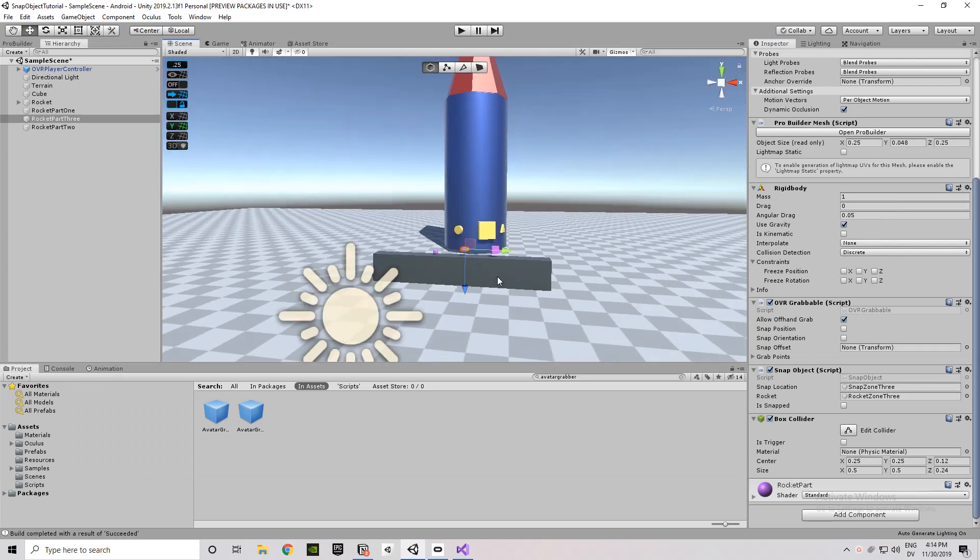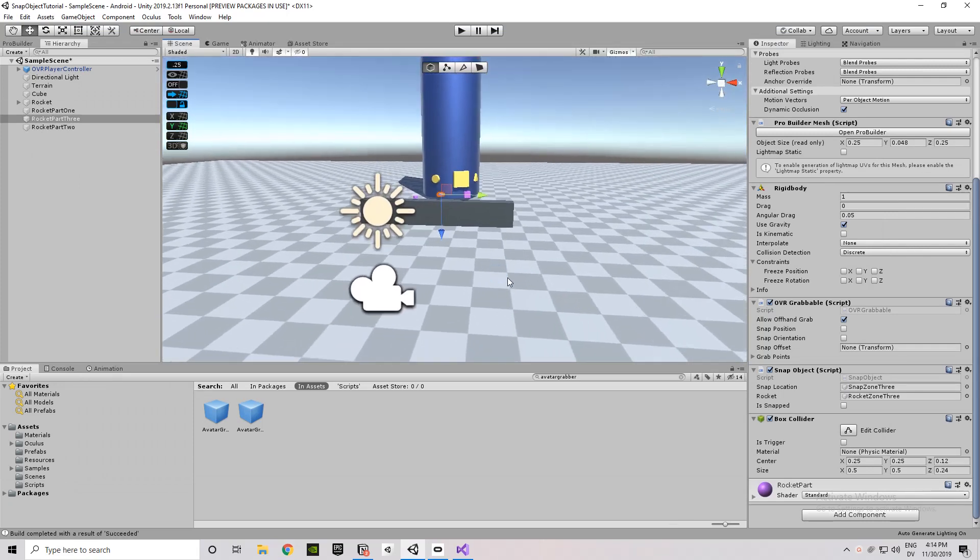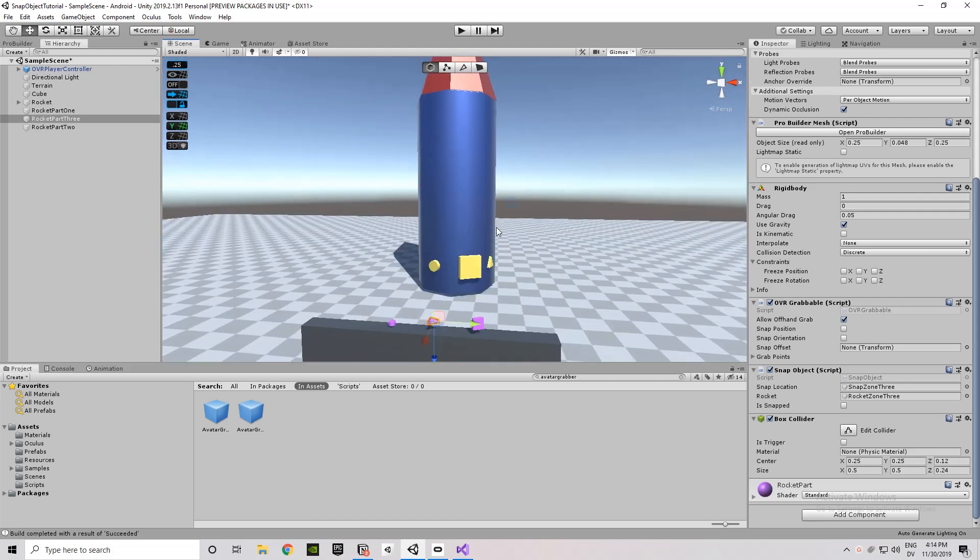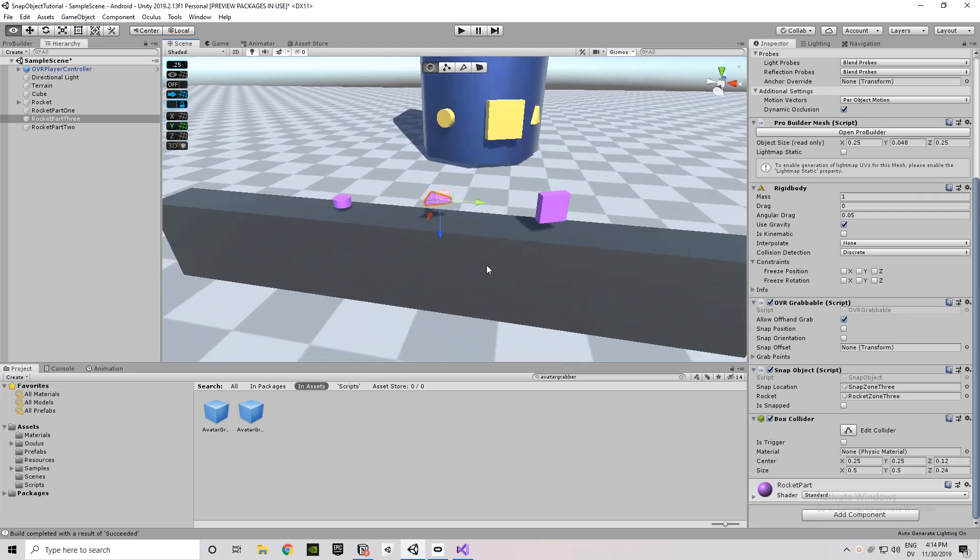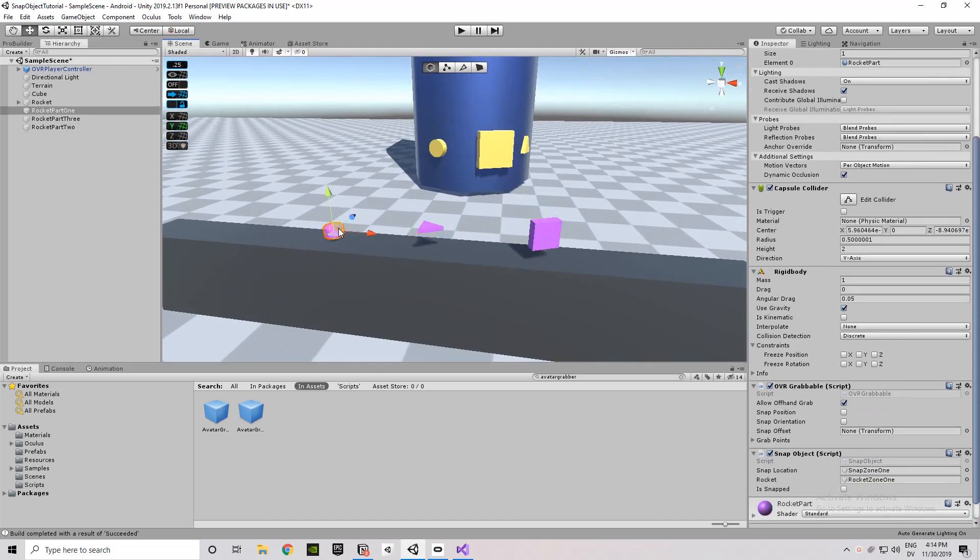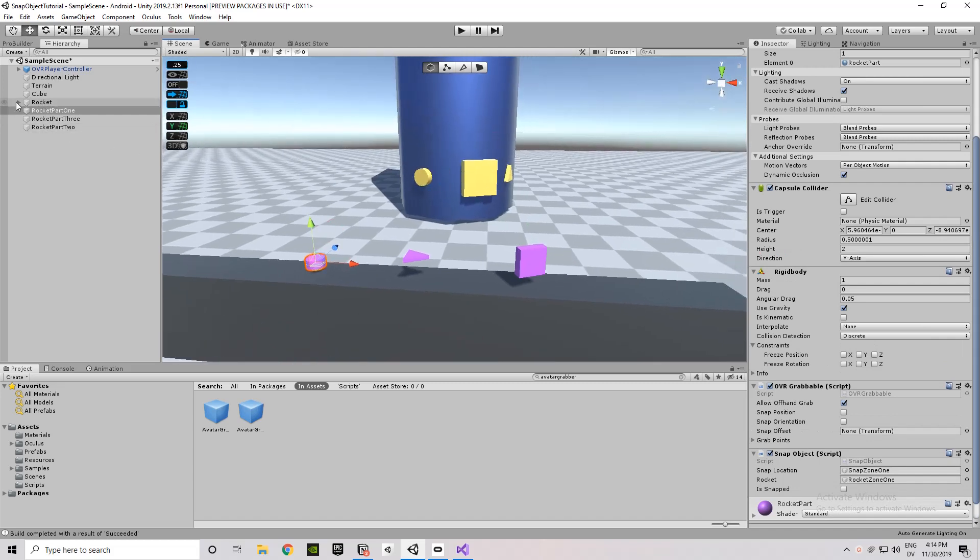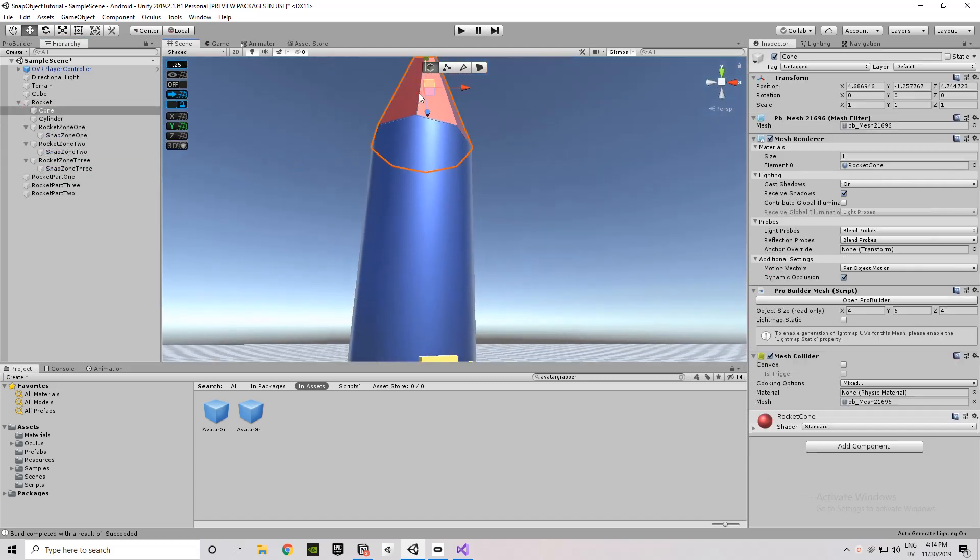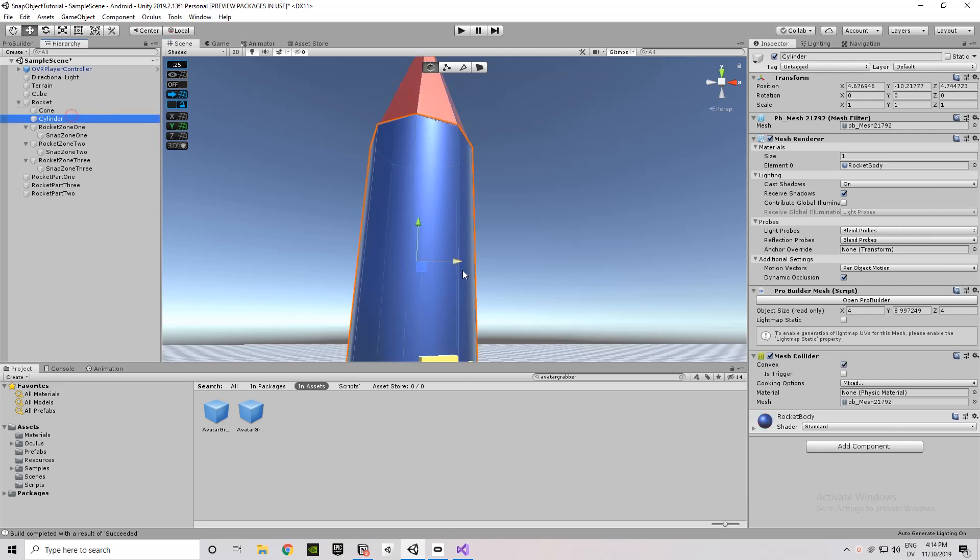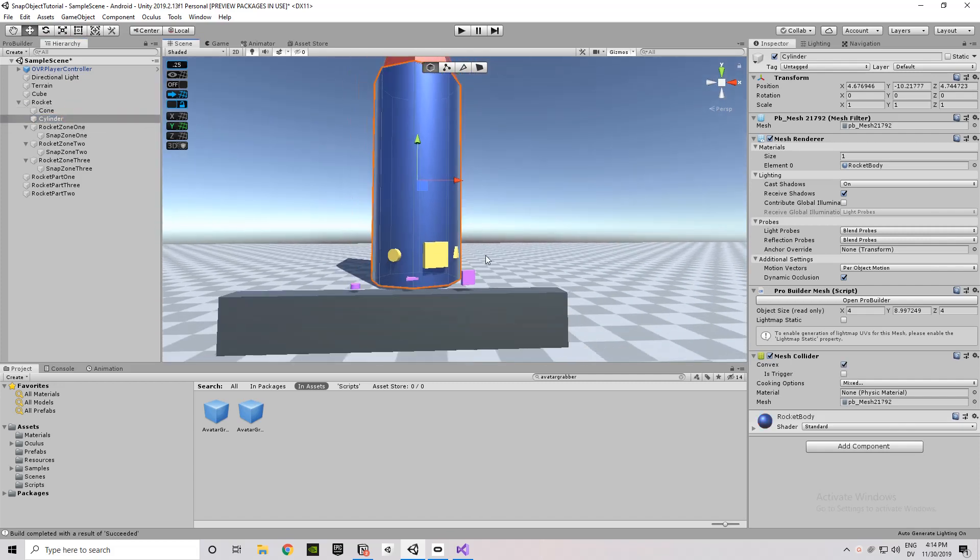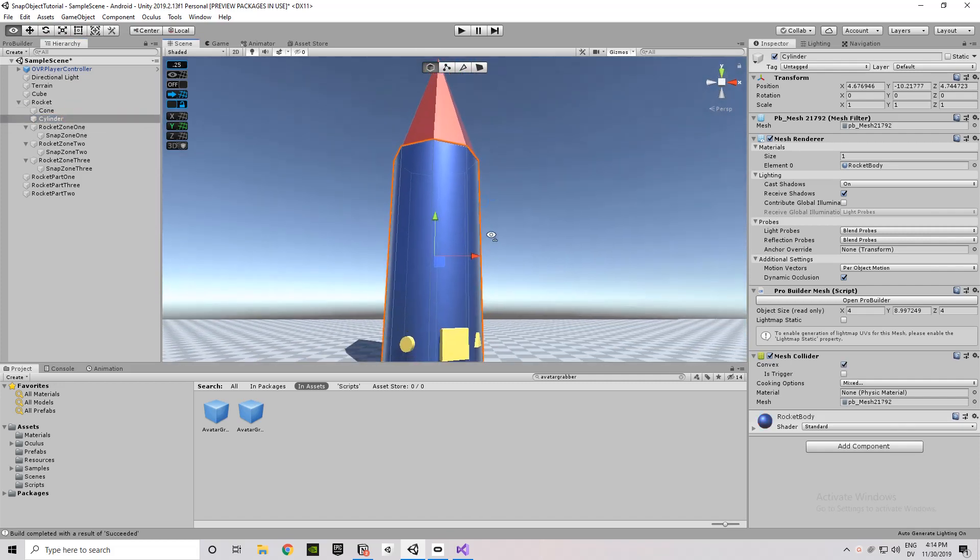Anyway, so here's the project setup. You can see I've got a bench with three rocket parts on it. I've got a very crude looking rocket. Here's the three parts. And then you can see under the rocket I've got the cone, just a cone piece and a cylinder piece. One thing to note, I built both of these in ProBuilder.